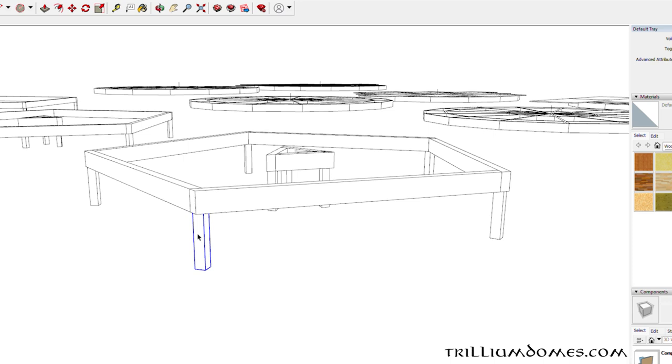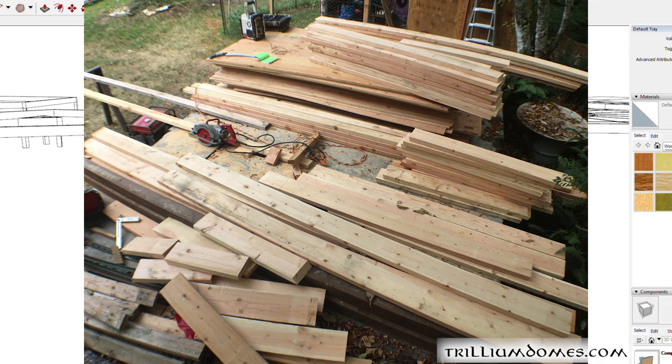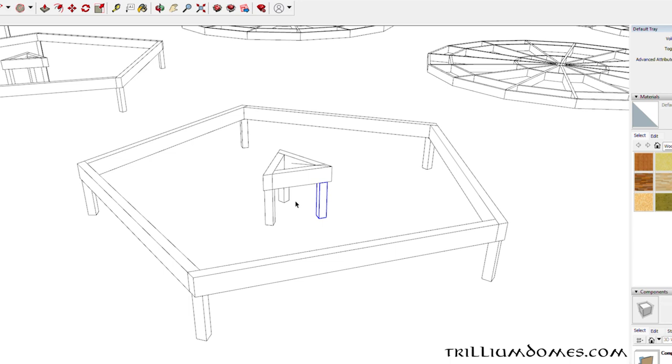The first part of the process is to basically just cut all your components. Because everything is concentric, meaning it all goes around the circle in a unified fashion, and it's also reciprocal, meaning that the joints lap each other.